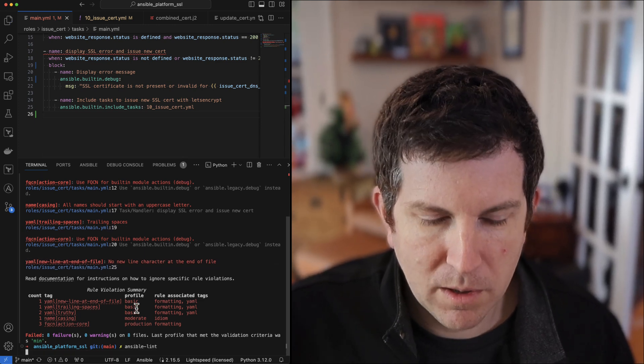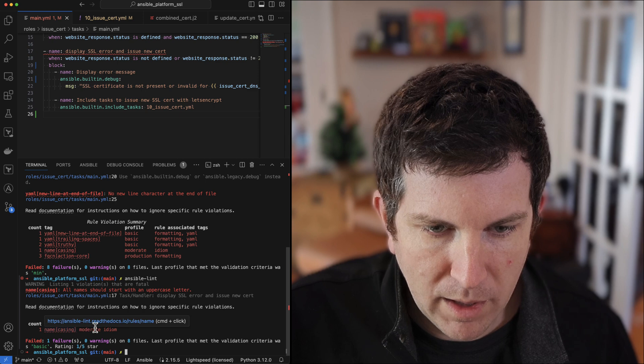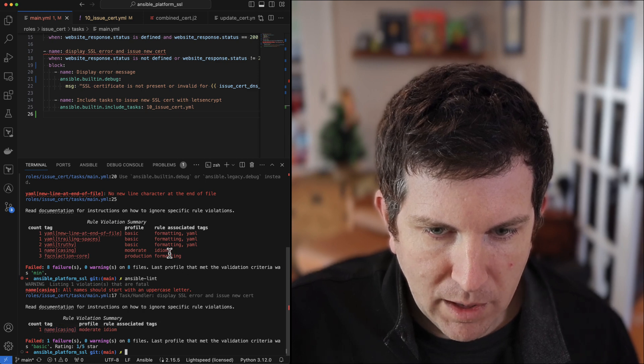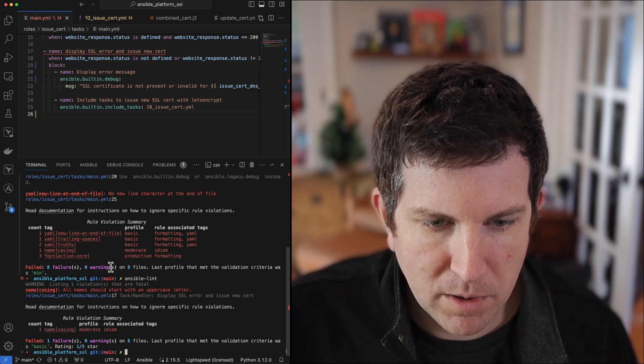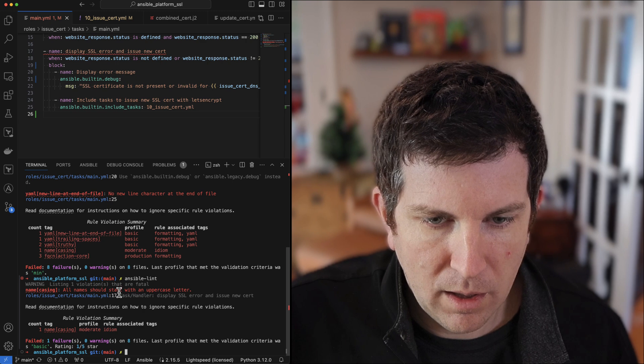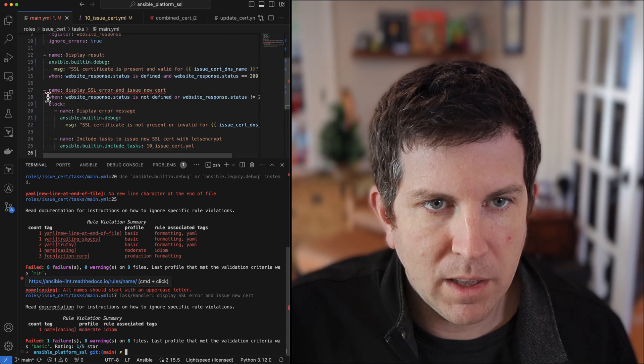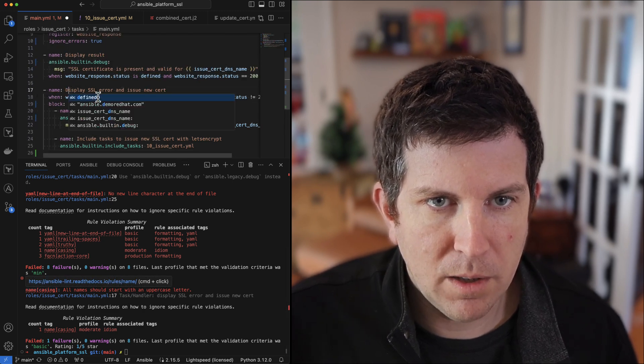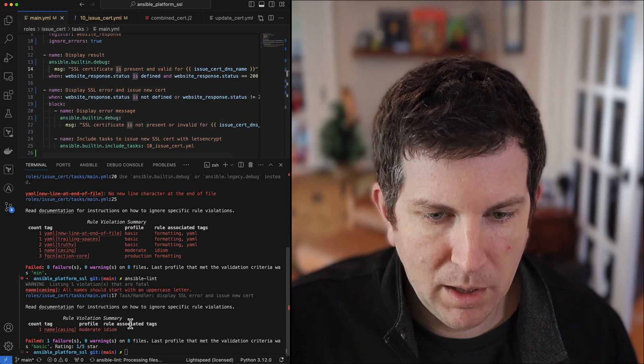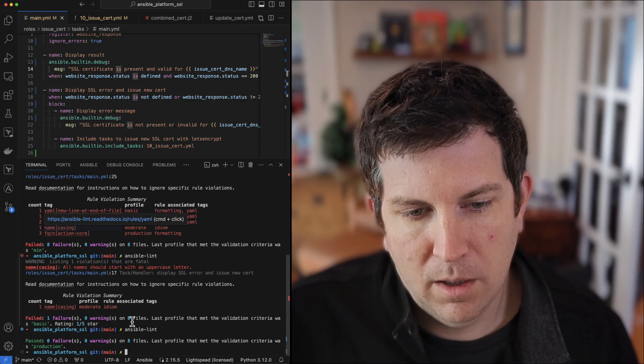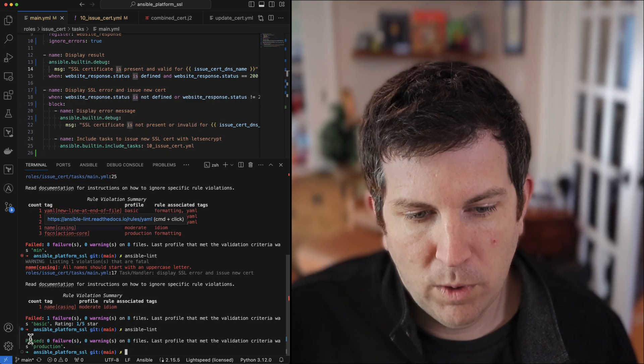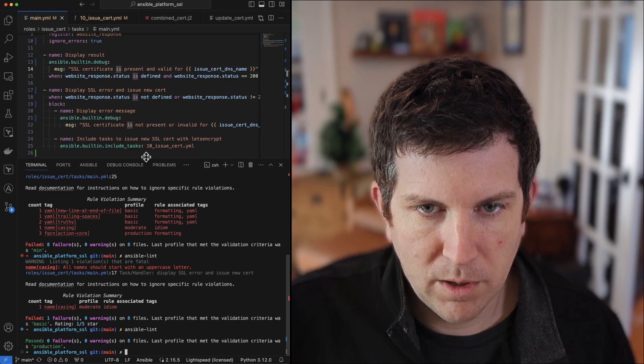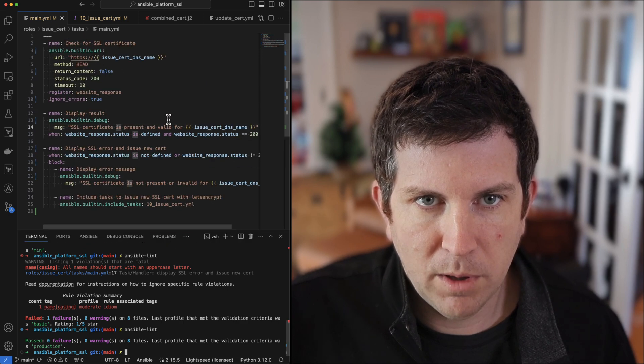We run ansible lint and we see we have one name casing issue: all names should start with an uppercase letter. We'll go up to line 17 and we'll say that this display should be capital D. We restart ansible lint and we are golden. We're in production profile, so that's really cool.